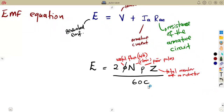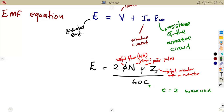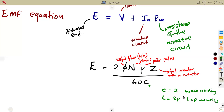As I mentioned when talking about DC machines, C refers to the lap windings and wave windings. C is equal to 2 when it is a wave winding, and C is equal to 2P when it is a lap winding. The problem will specify which winding type to consider. These are the values we will work with when dealing with the EMF equation.